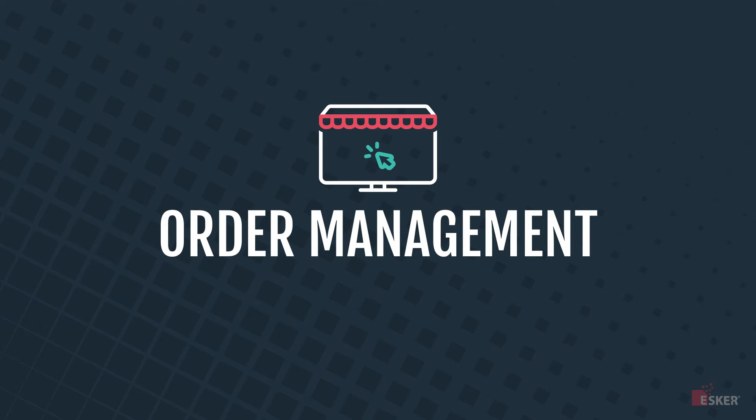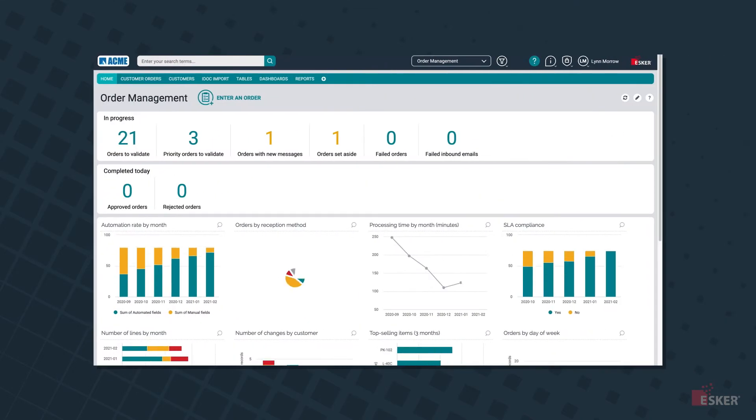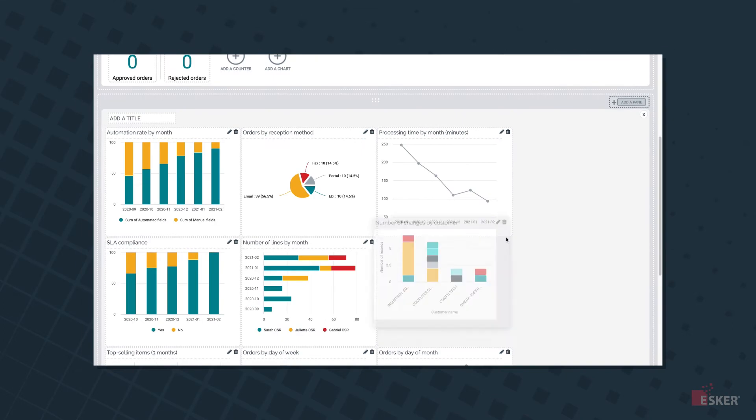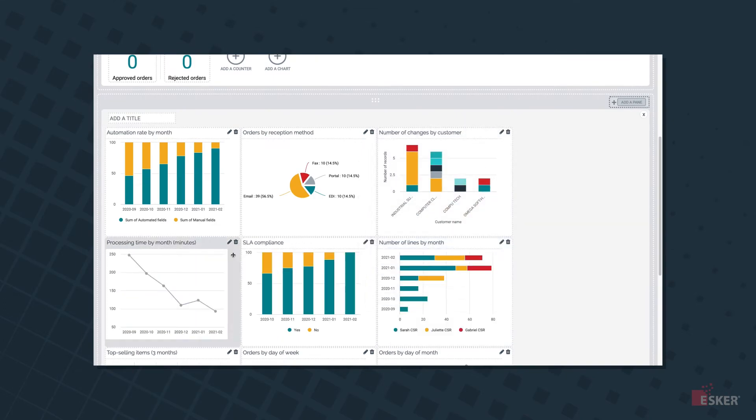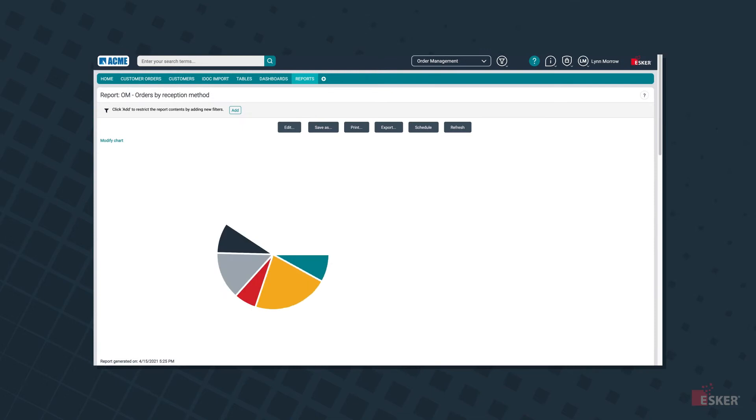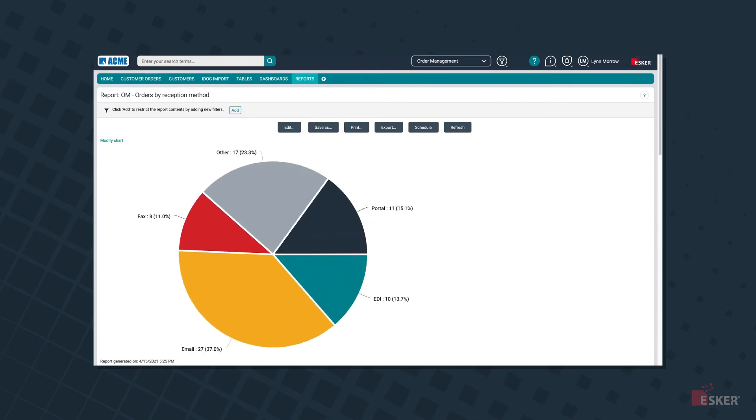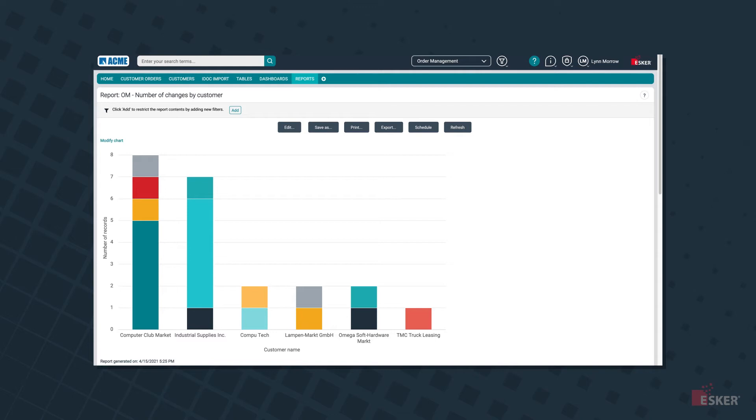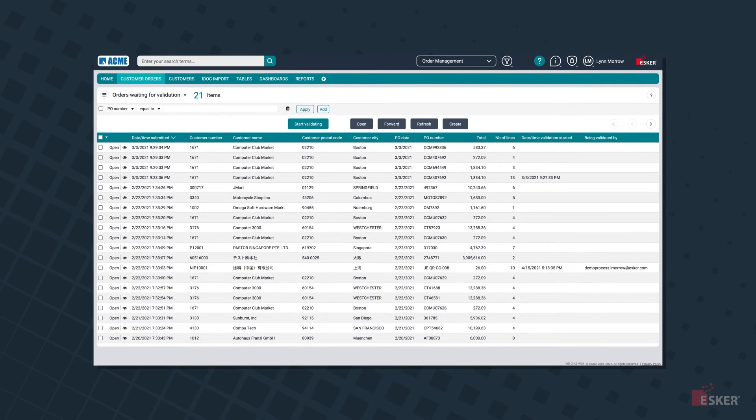Esker's order management automation solution makes it quick and easy for CSRs to turn incoming purchase orders into sales orders by addressing the most manual areas of order taking. No matter how your orders arrive, the extracted data is categorized and presented in a customizable dashboard, giving CSRs a clear snapshot of their daily tasks and priorities, access to interactive graphs to drill down into key order data, and a convenient list view of orders awaiting validation.